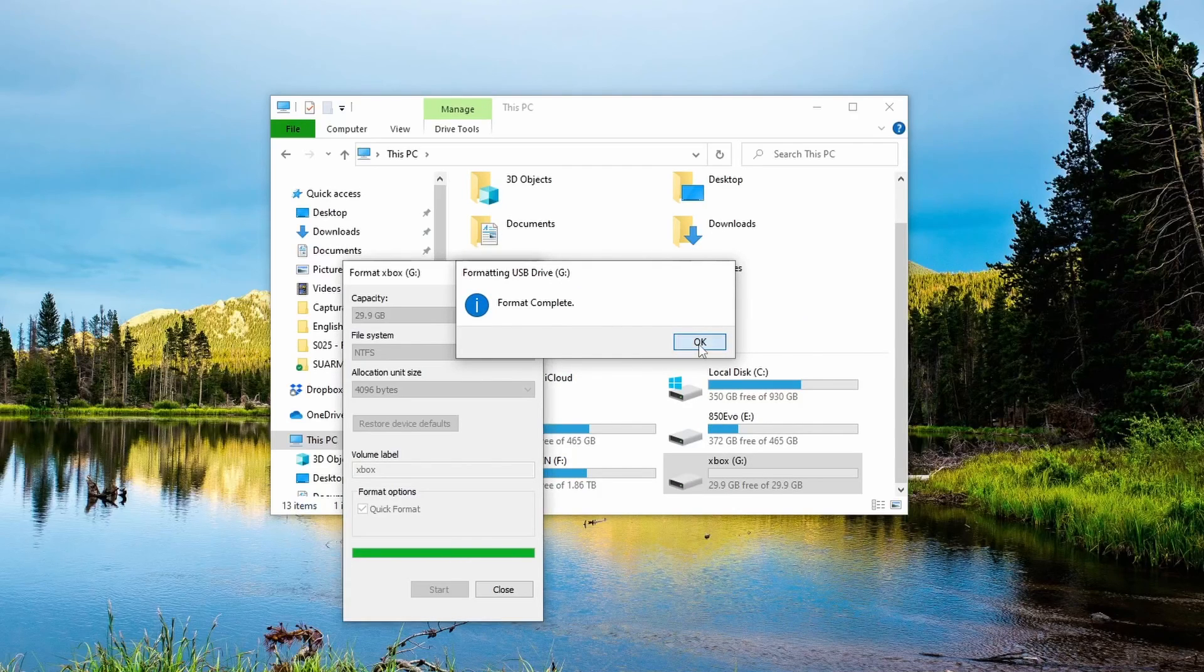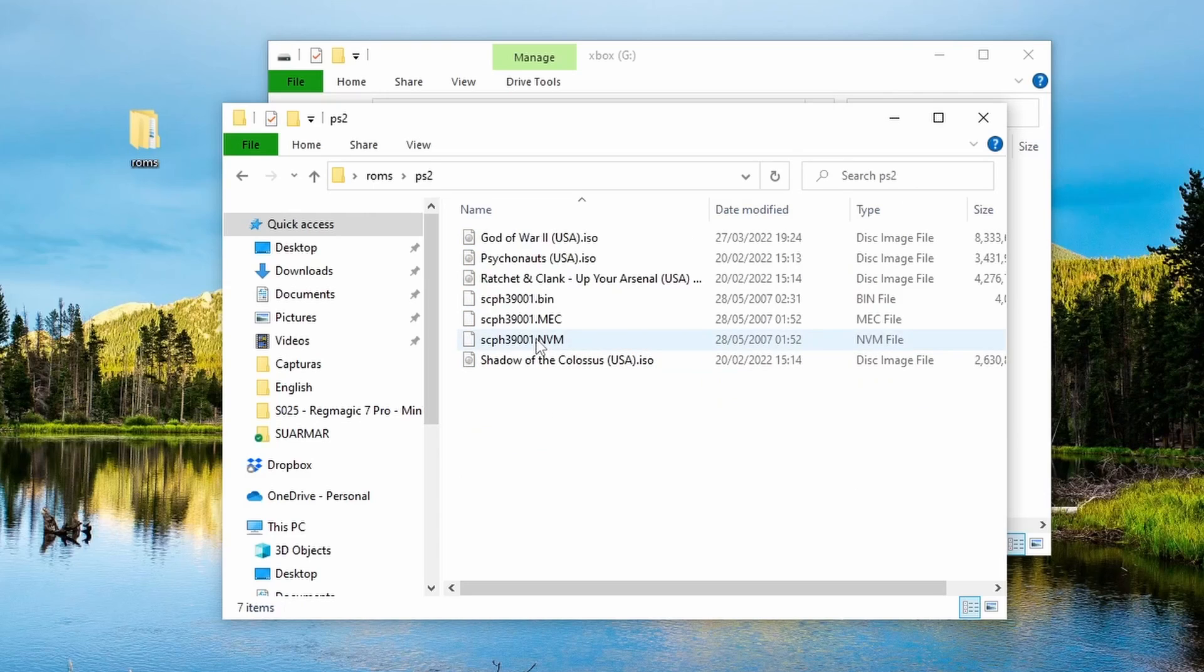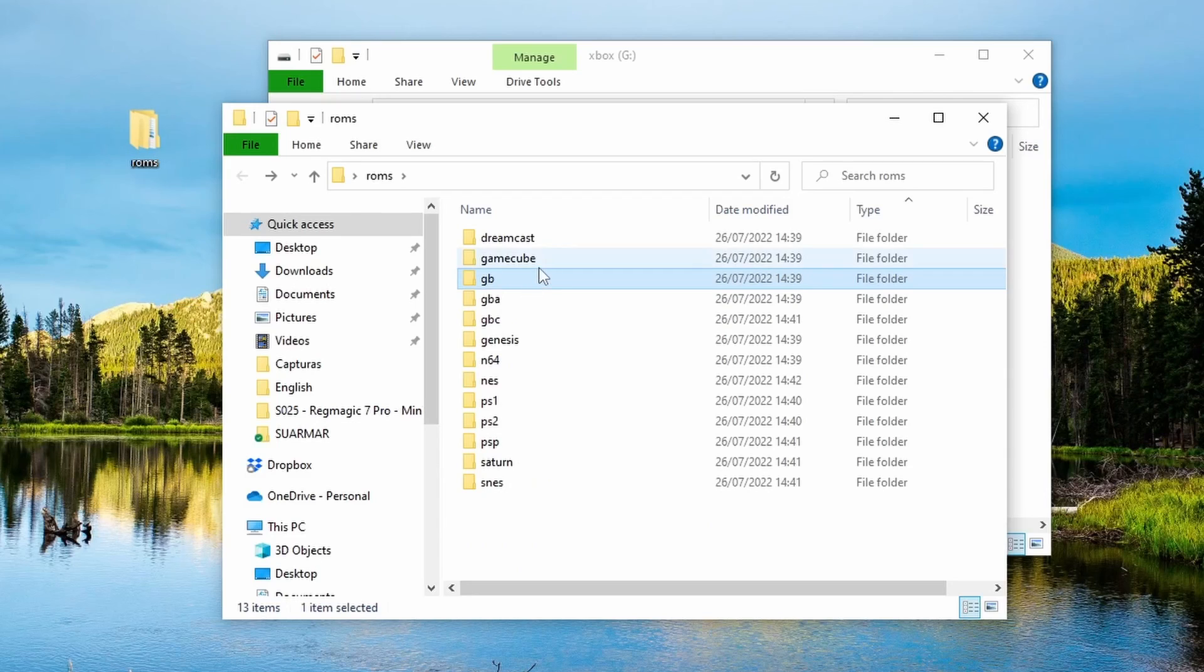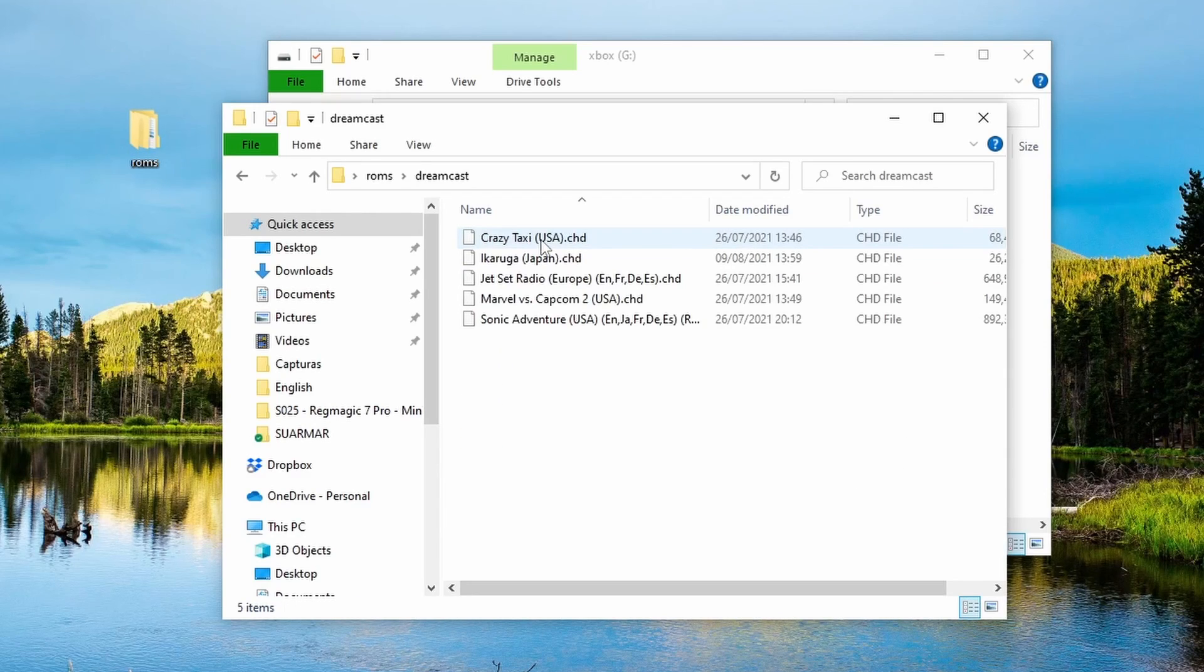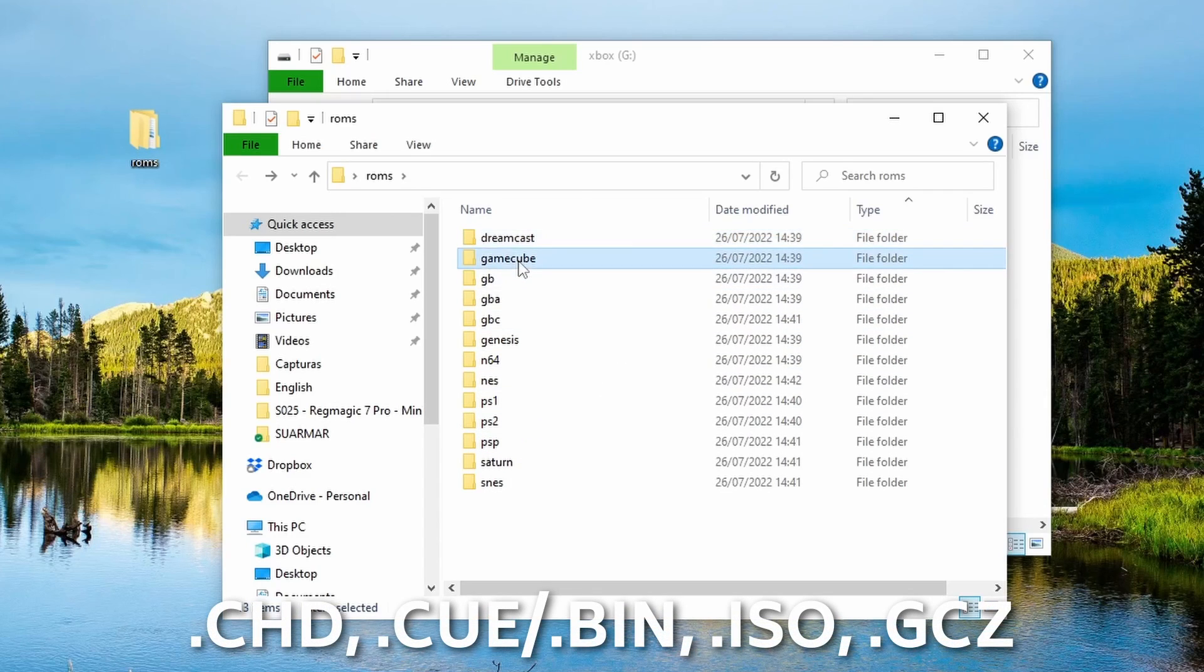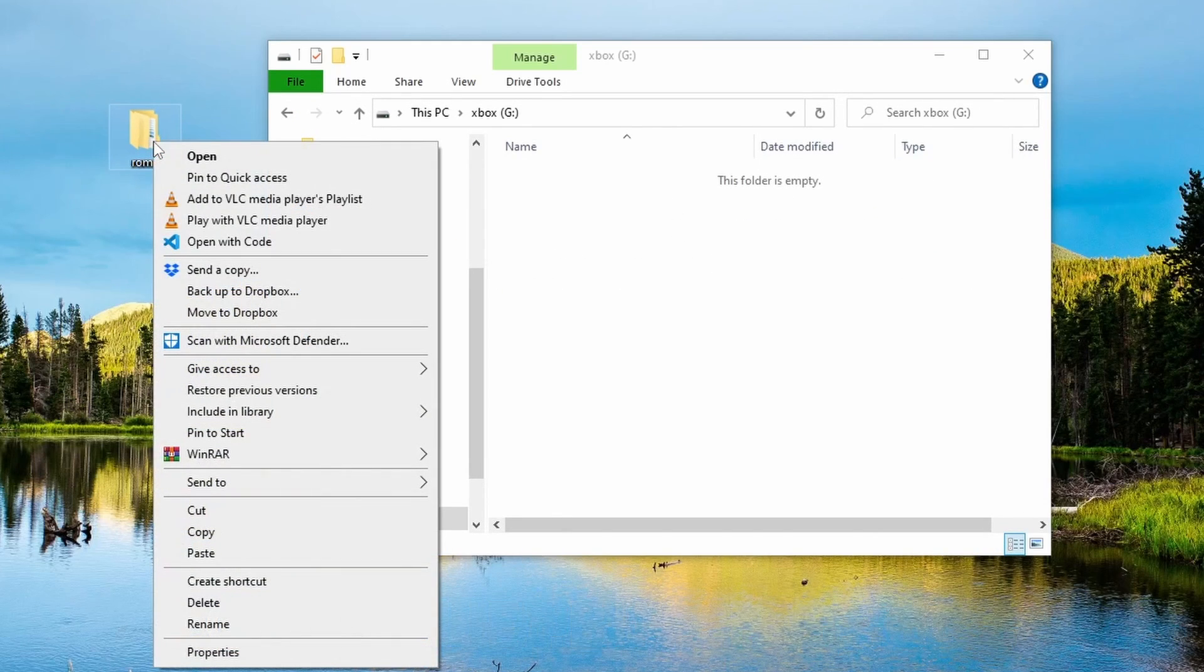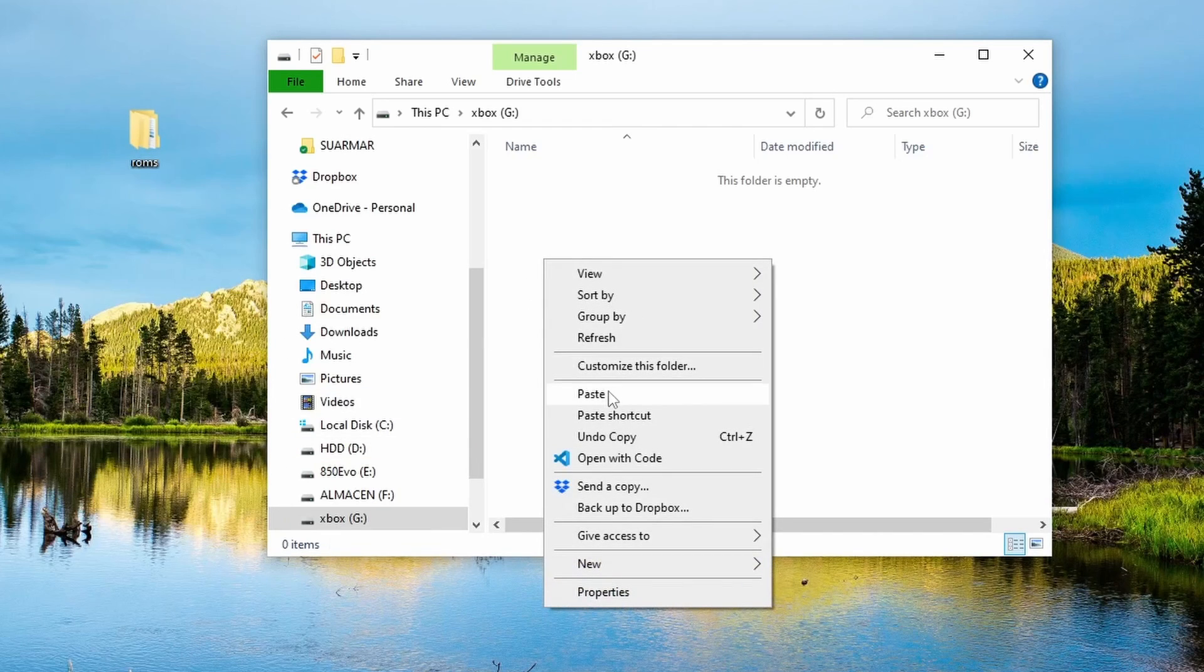In my case, I have everything prepared in a directory with the ROMs. Inside, I have a subfolder for each console that we're going to emulate. ROMs can be in ZIP format for most consoles. But if the console uses disk media, use instead CHD, cue/bin, ISO, or GCD, depending on the console.